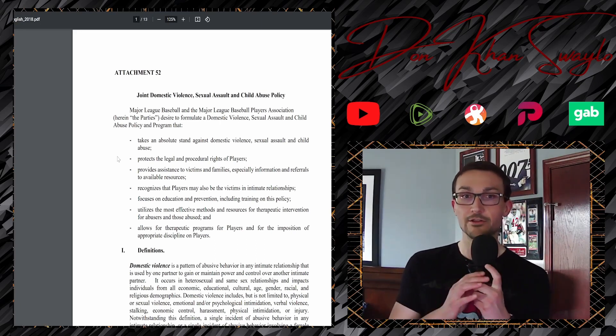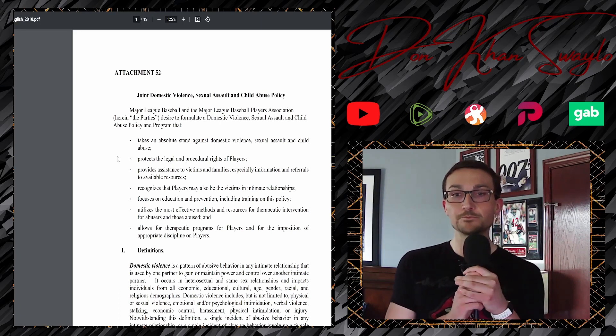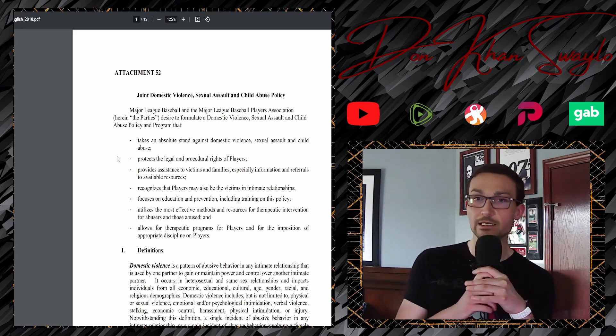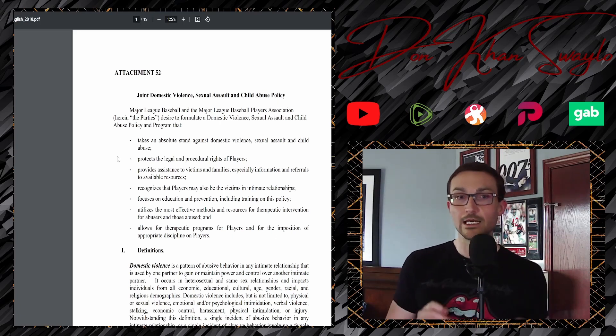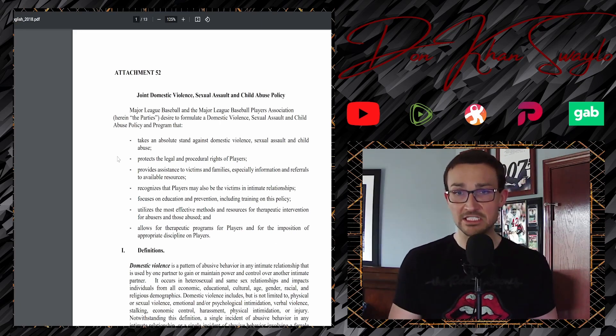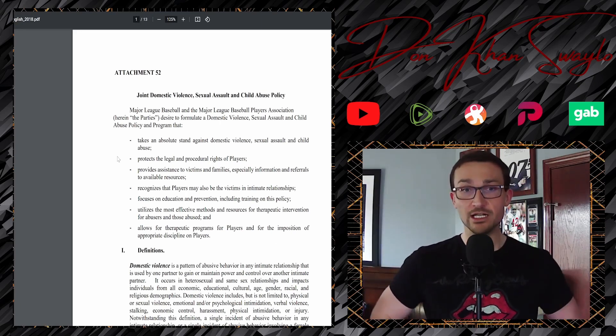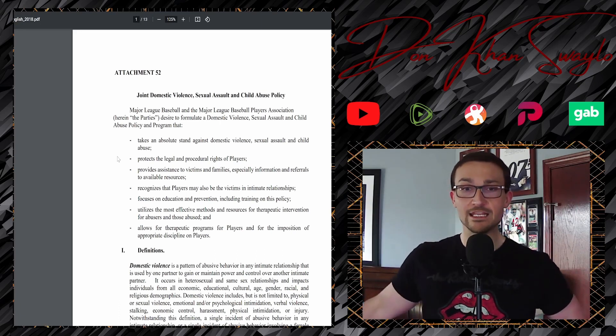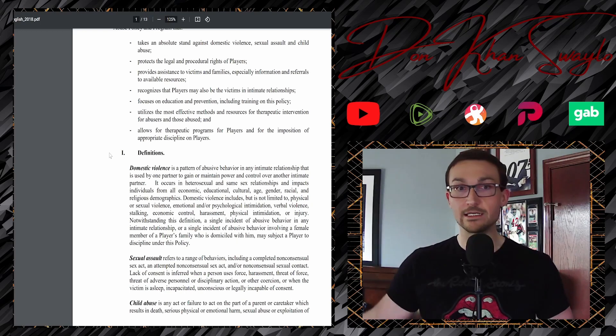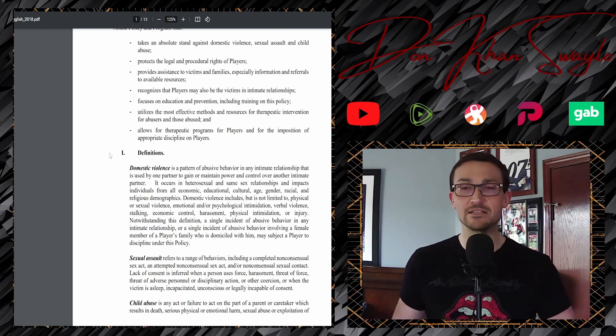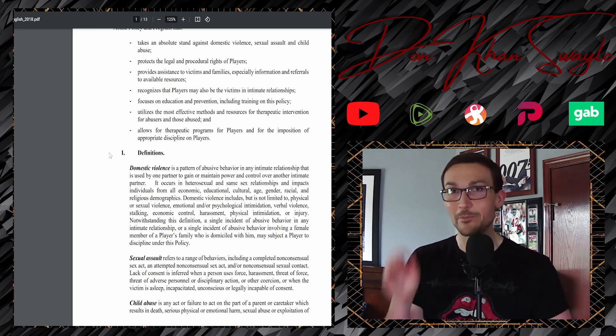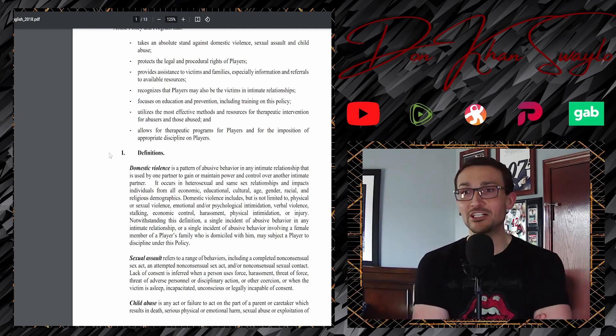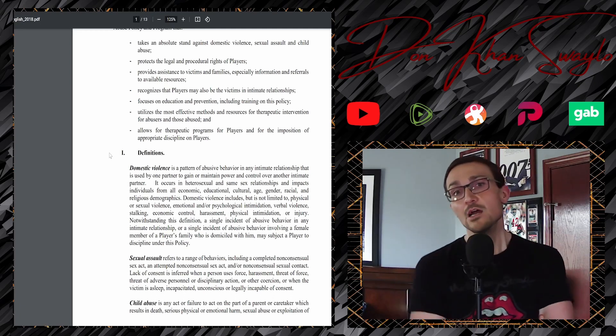Major League Baseball and the Major League Baseball Players Association here in the party's desire to formulate a domestic violence, sexual assault, and child abuse policy and program that takes an absolute stand against domestic violence, sexual assault, and child abuse, but not fake allegations. Protect the legal and procedural rights of the players. Oh, really? I beg to differ. Provides assistance to victims and families. Other victims are immediately off-rip. They're victims. Interesting. And families, especially information and referrals to available resources.